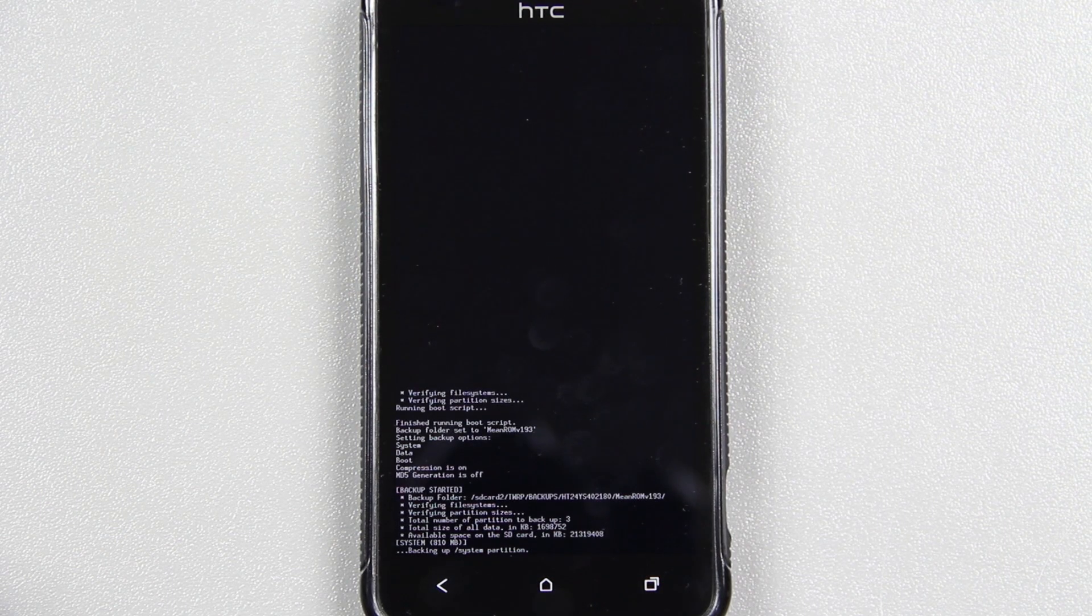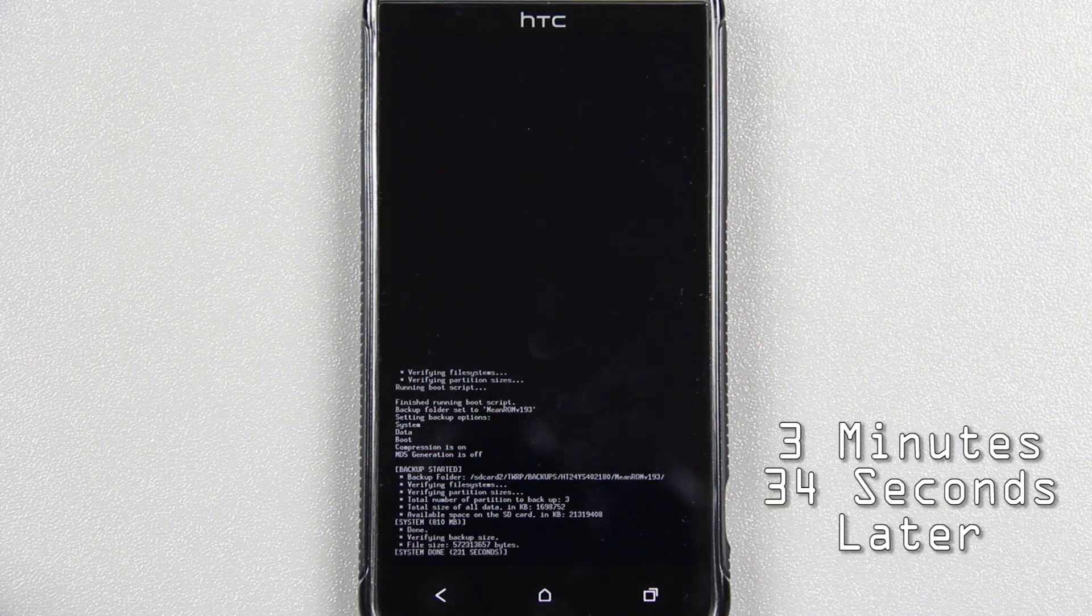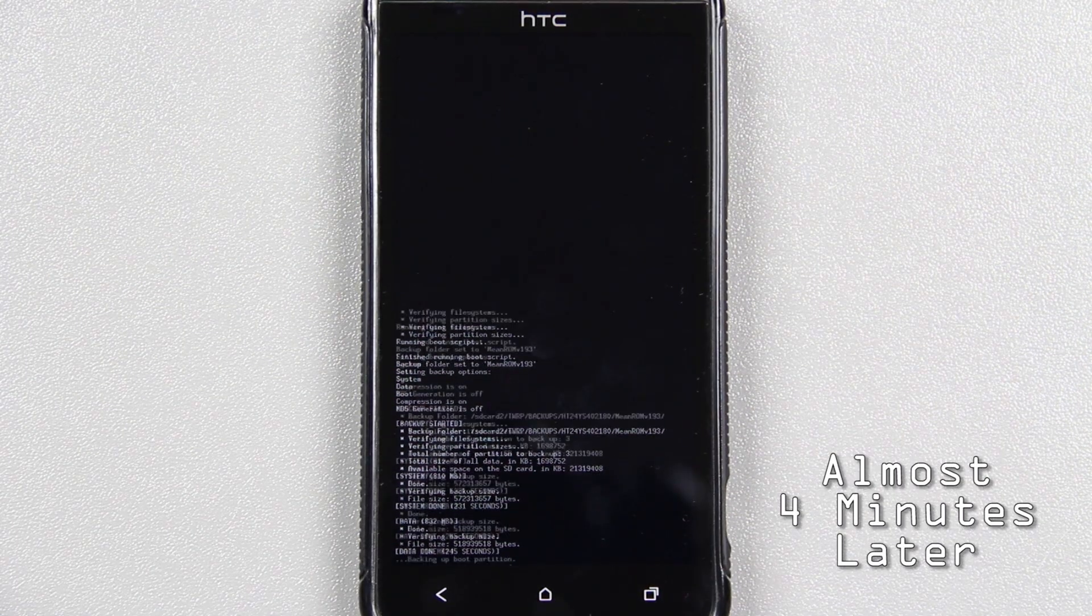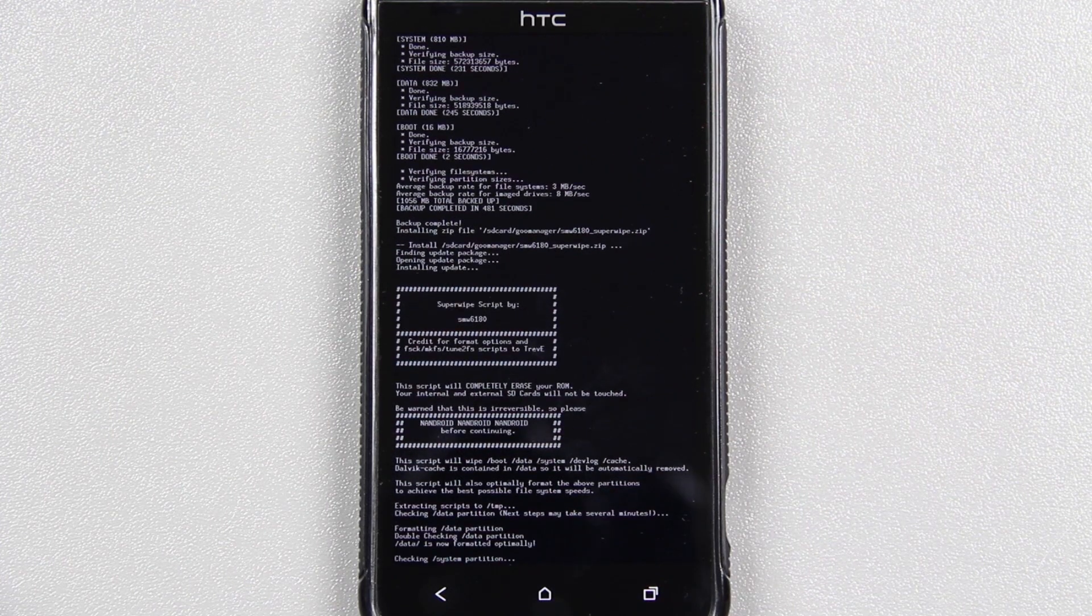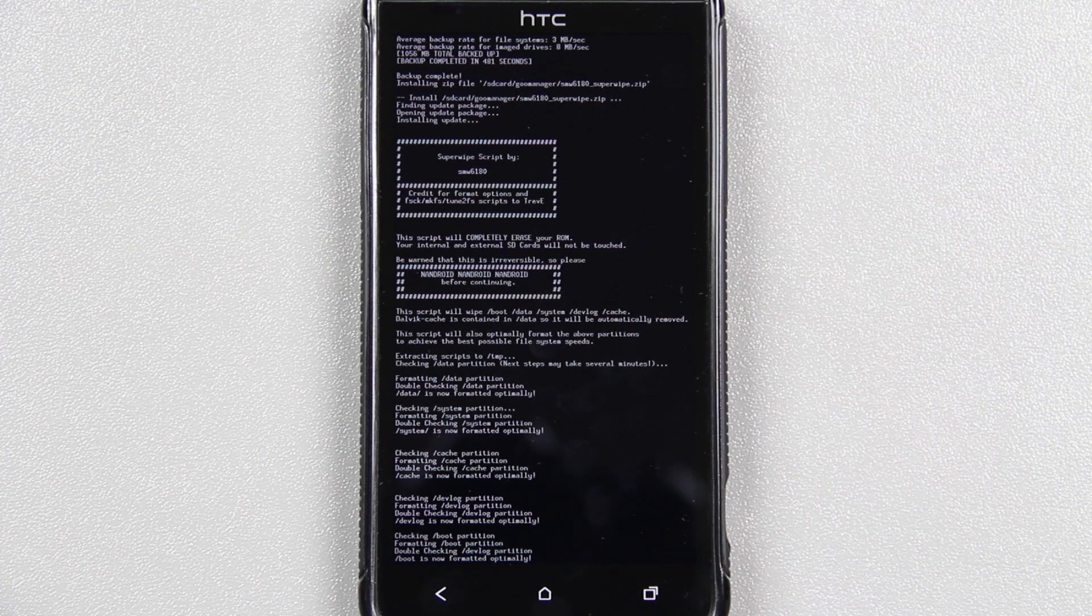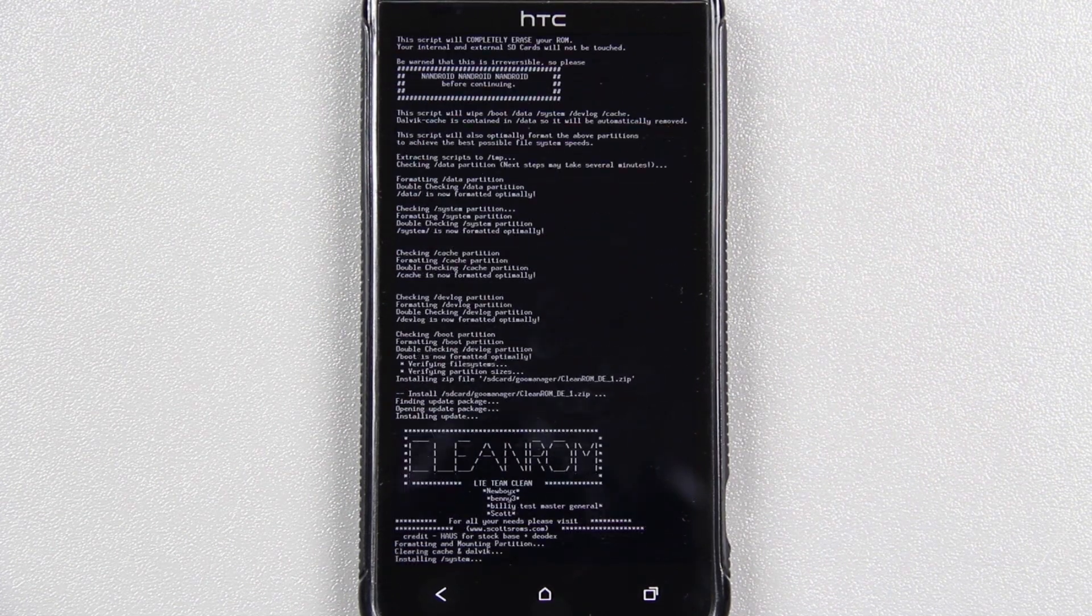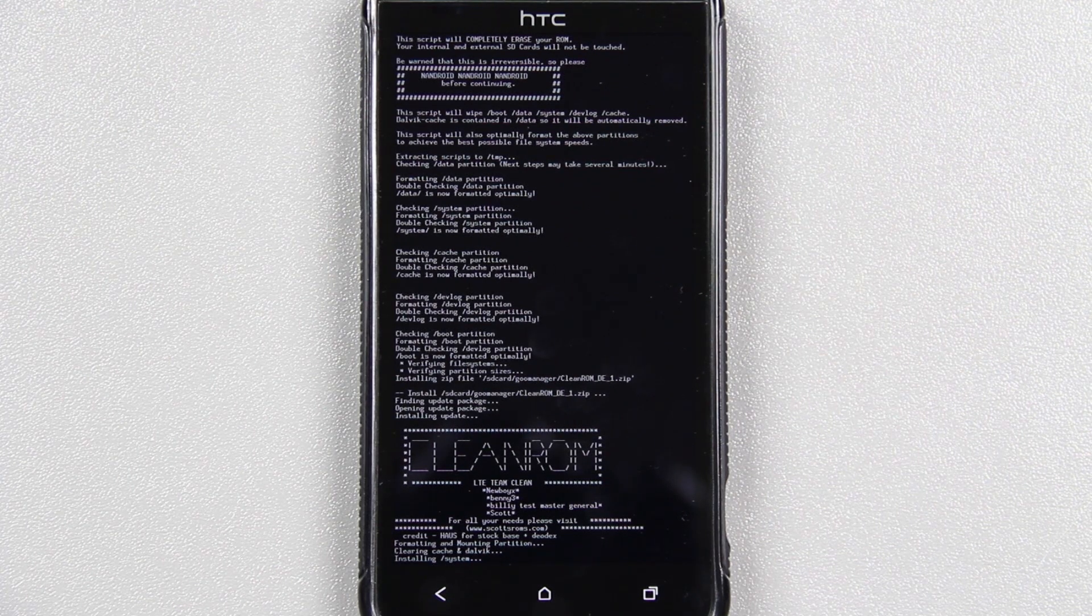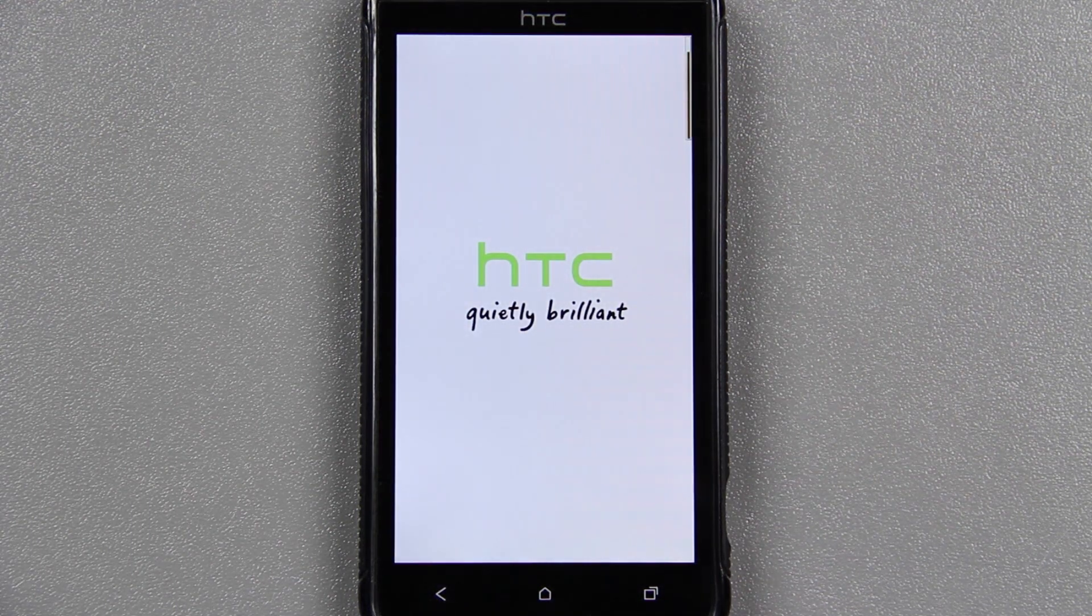Before it installs any of the zips, it's going to back up your current ROM if you told it to do that. That is the longest part of this whole process. Now the SuperWipe's in effect, and it's going to wipe everything within two miles. Now you're installing the actual ROM, and you're not touching the phone at all. It looks like it's done. Keep in mind, this first boot is always going to take longer than any other boot because it's building the cache and Dalvik cache and everything. Every boot after this one will be much faster.